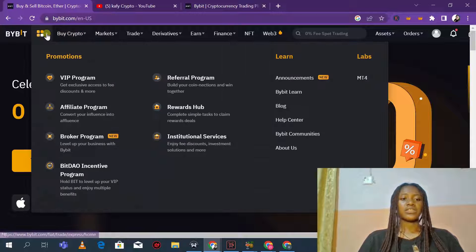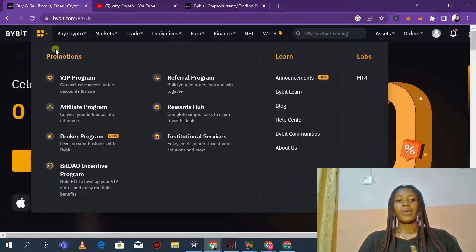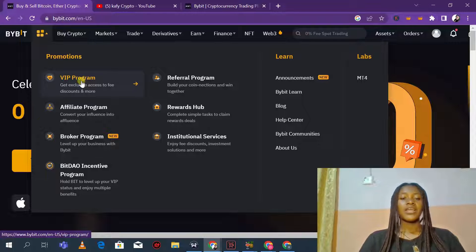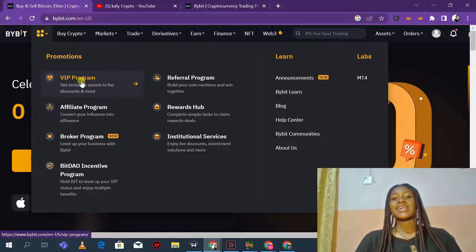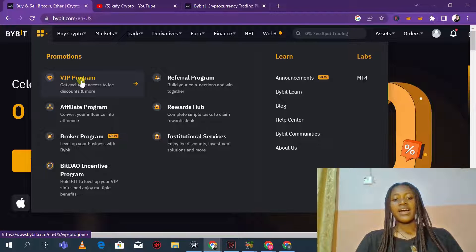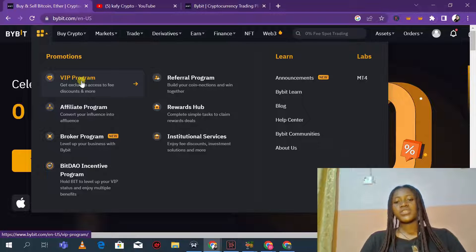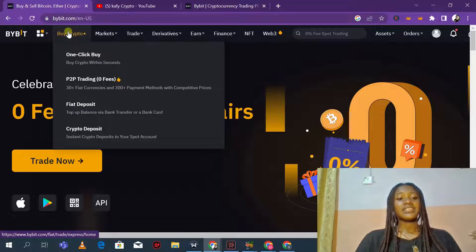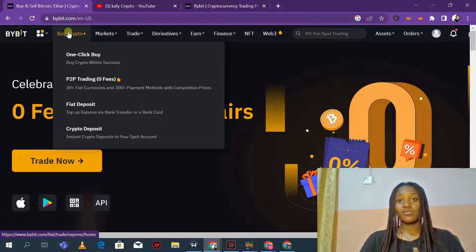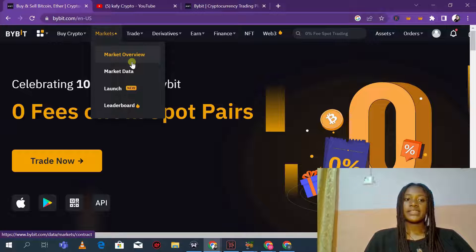The first thing we are going to be reviewing is starting from the hamburger menu. We're going to look at the promotions that Bybit has — you can see their VIP programs where you get exclusive access to fee discounts and more. You can also get access to their affiliate program, broker program, Bid Dial incentive program, referral programs, reward hub, institutional services, and a whole lot of other things that Bybit offers.